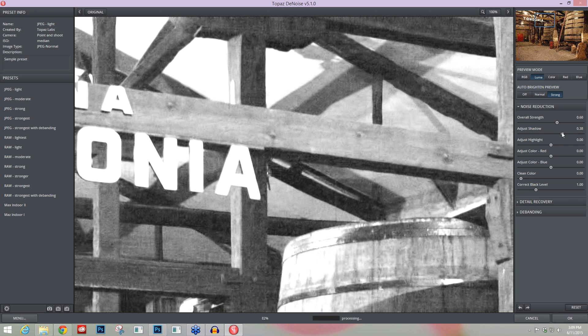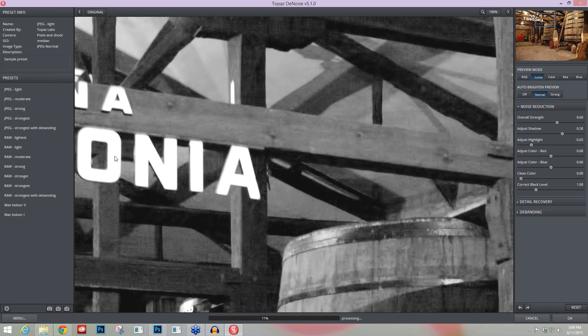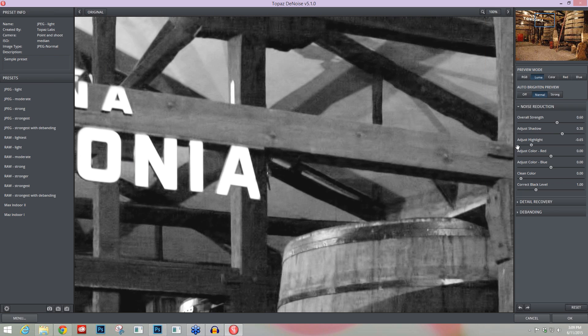I'm going to go down to my Auto Brighten Preview normal and check out that noise—I'm liking what I'm seeing. Now I come down to the Adjust Highlight. I tend to take my Adjust Highlight to the left to crisp up some of the smoothing that's happened to my highlights. You can bring that noise or illusion of detail back in by taking that Adjust Highlight to the left.